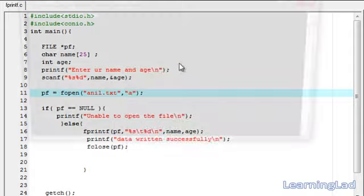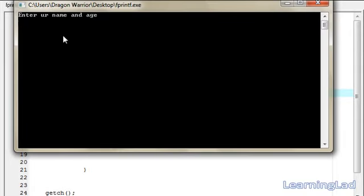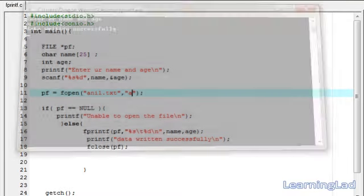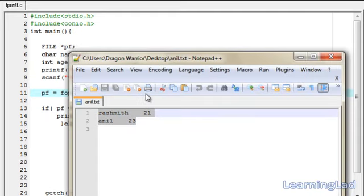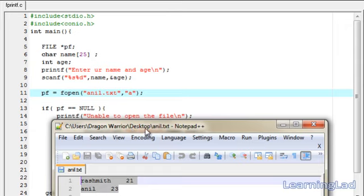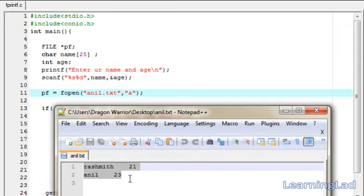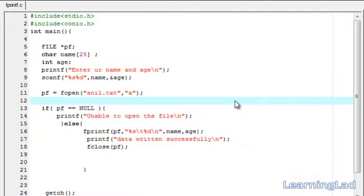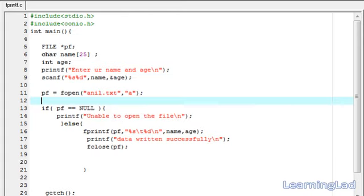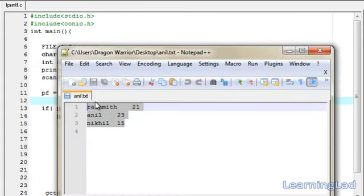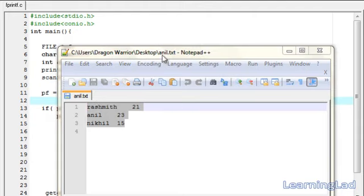Changing to append mode, then save, compile, and run it. It asks for name and age — I'll enter 'anil' and 23, then hit enter. It says 'data returned successfully.' Opening anil.txt, you can see two values are there because the data we entered was appended to the previous data in the file. Running it again with name 'Nikhil' and age 15, after hitting enter it says 'data returned successfully.' Closing and opening anil.txt, you can see we can continue to add data to this file.